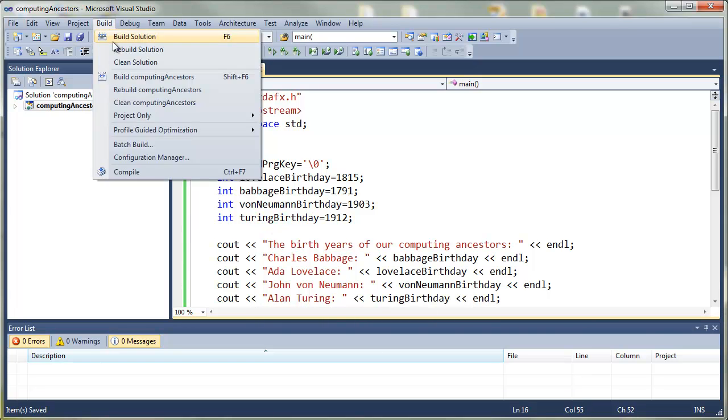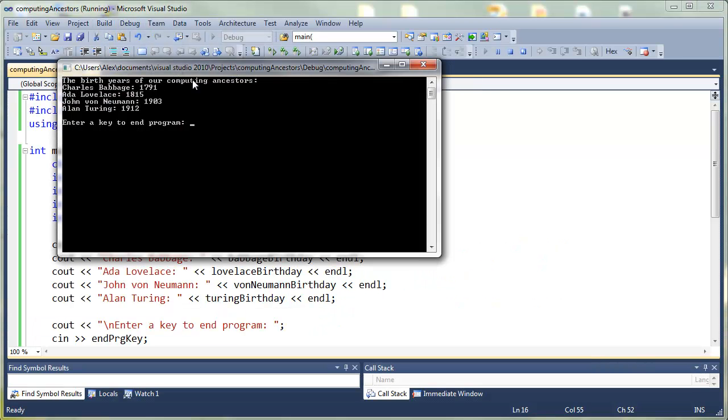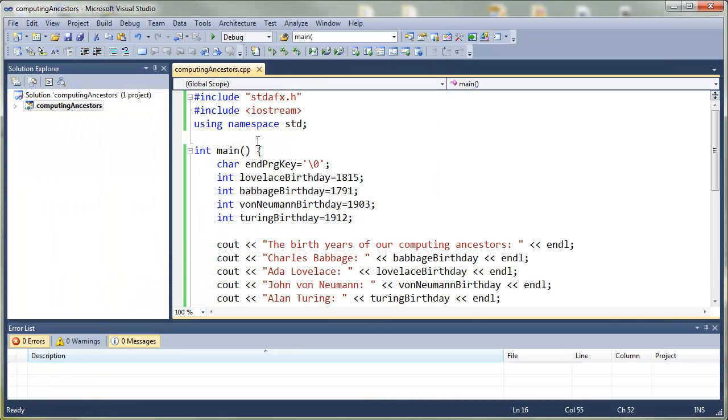And we compile for the last time, hopefully, run the program. There we go.